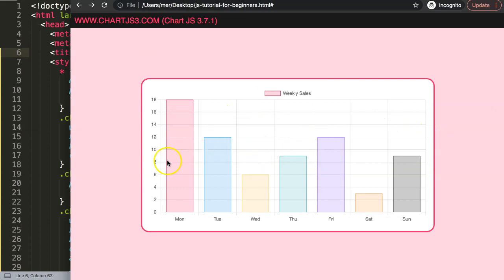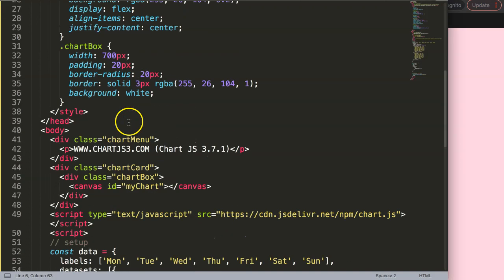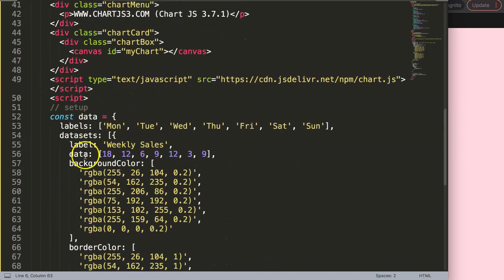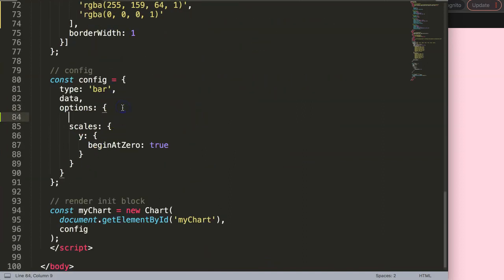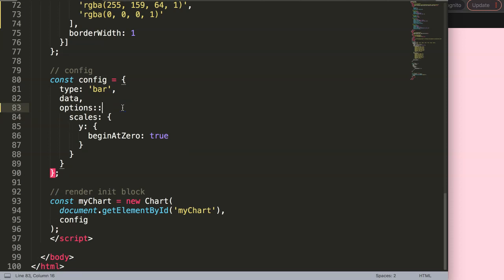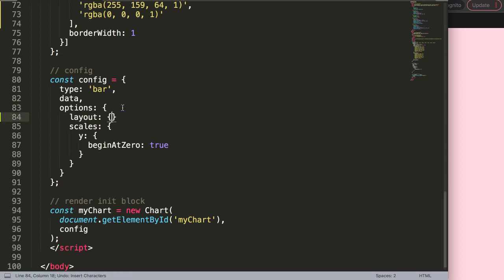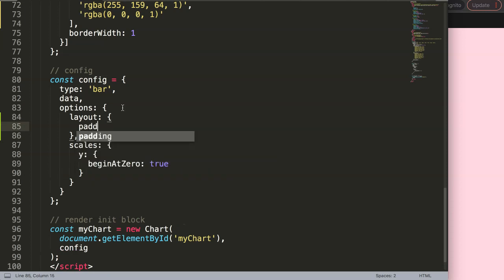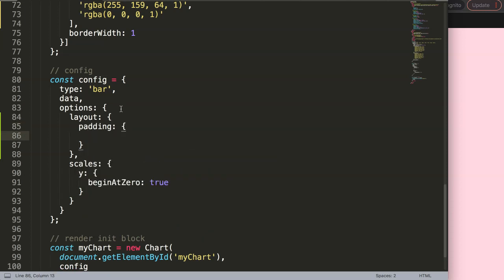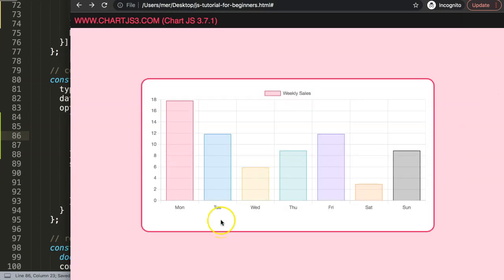Now I want to start putting in these sub-labels below here, but to do that I need space because right now there's just too little white space. So I'm going to scroll down and in the options I'm going to say layout, put in the layout object, and inside say padding — specifically padding bottom — and we can say maybe 30 pixels. Save and refresh — you see now we have some extra white space here.